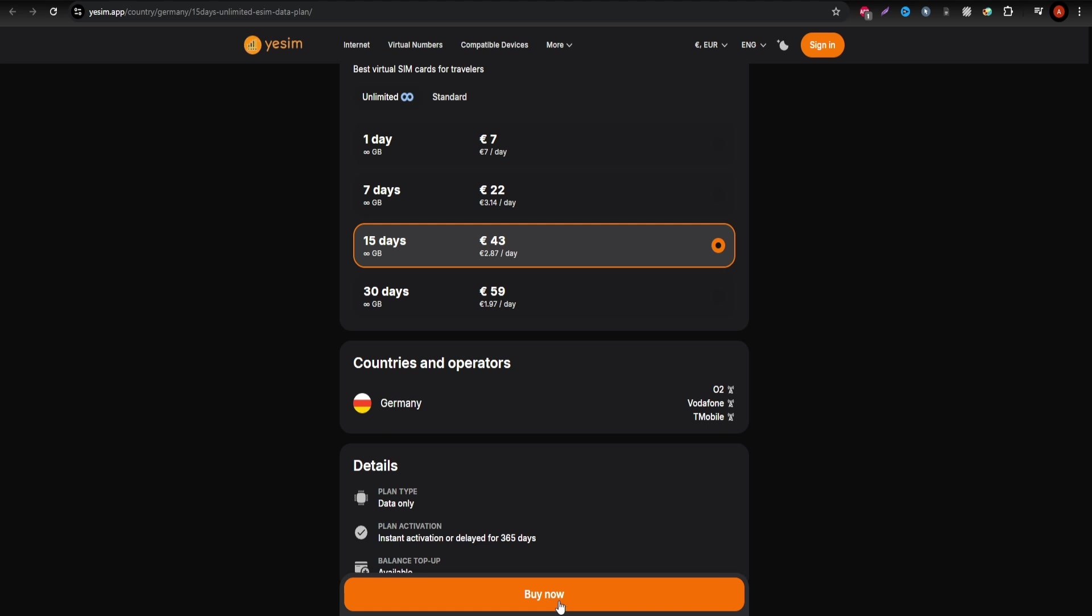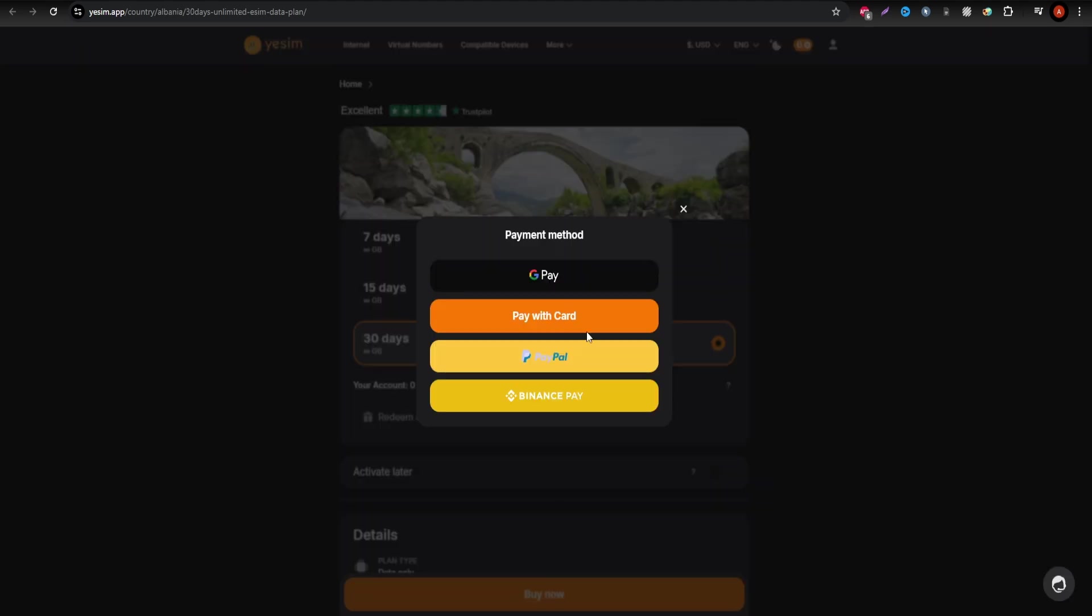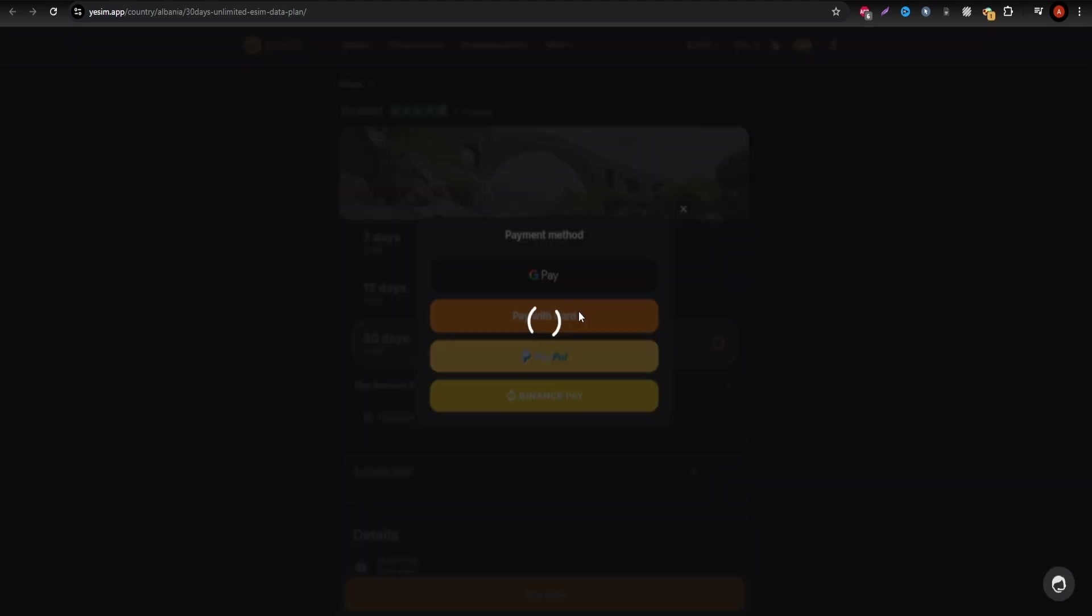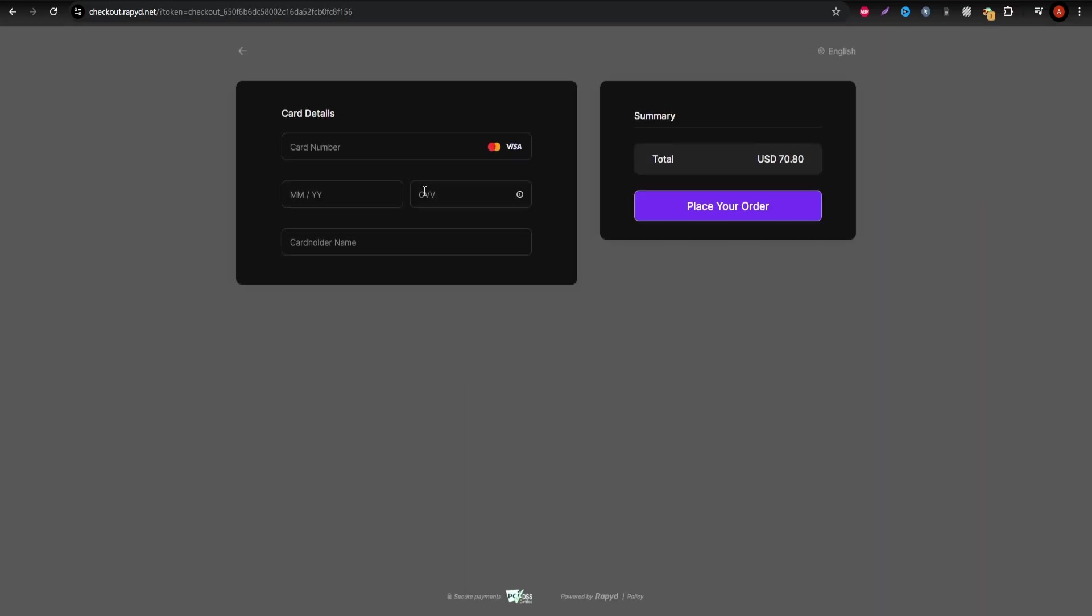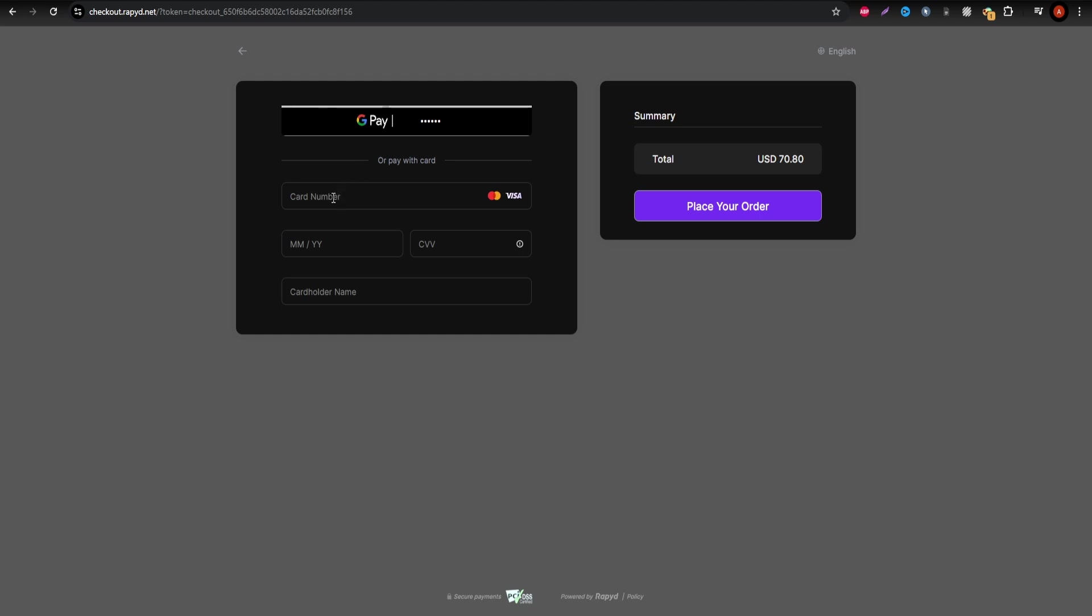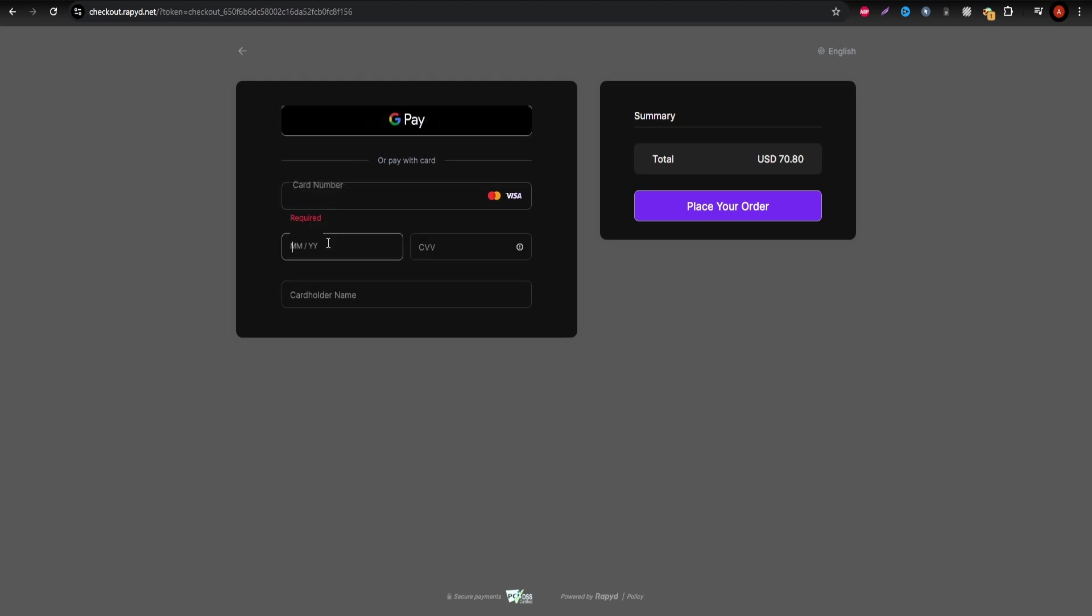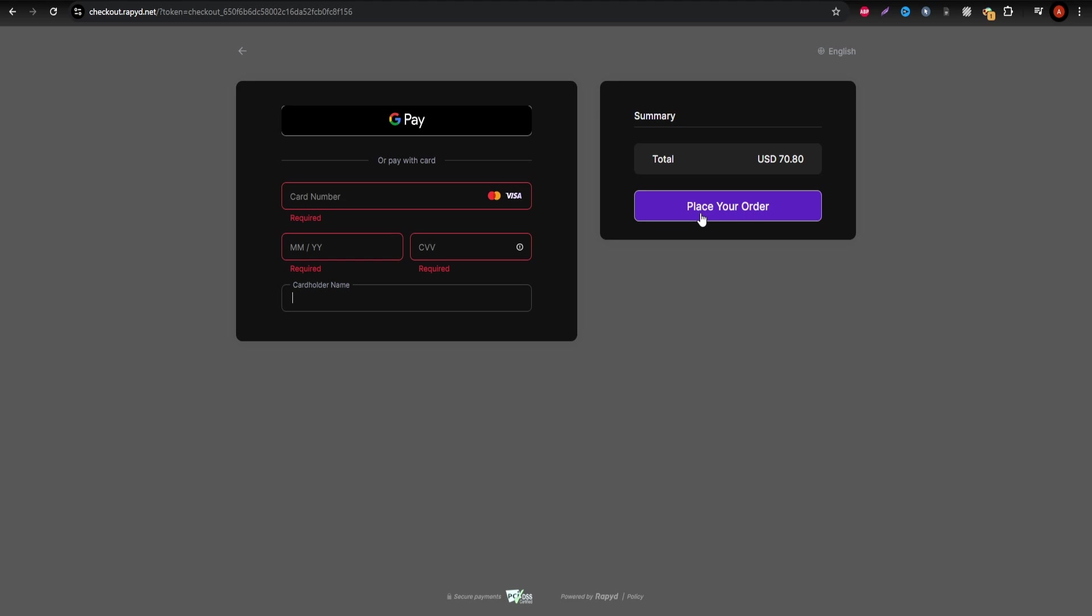The eSIM purchasing process is straightforward. Select your plan, enter payment details, accept the terms, and provide your contact info. Afterward, you'll receive activation instructions via email, enabling you to activate the eSIM swiftly on your device.